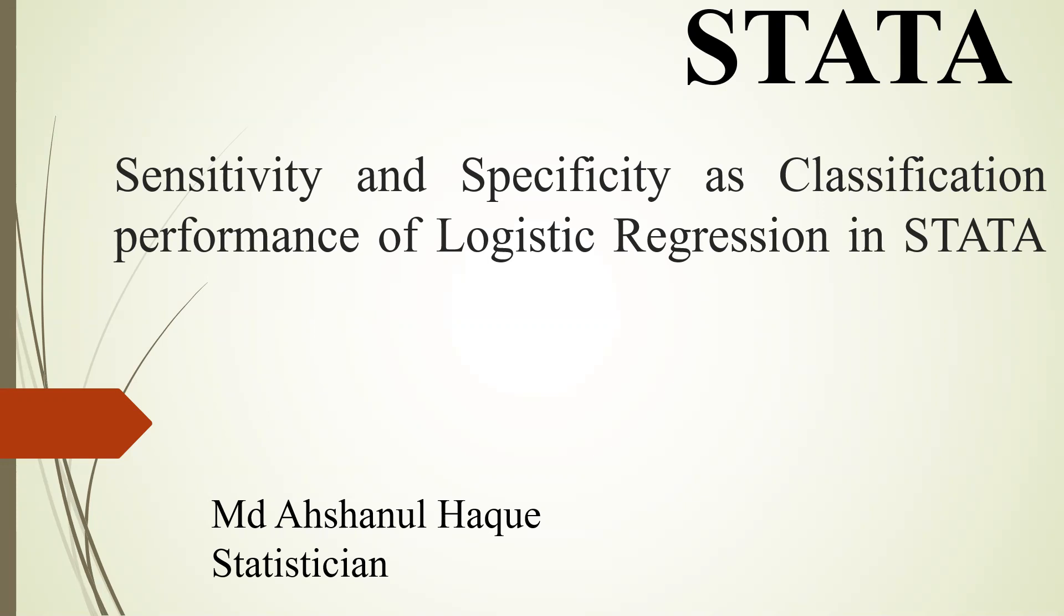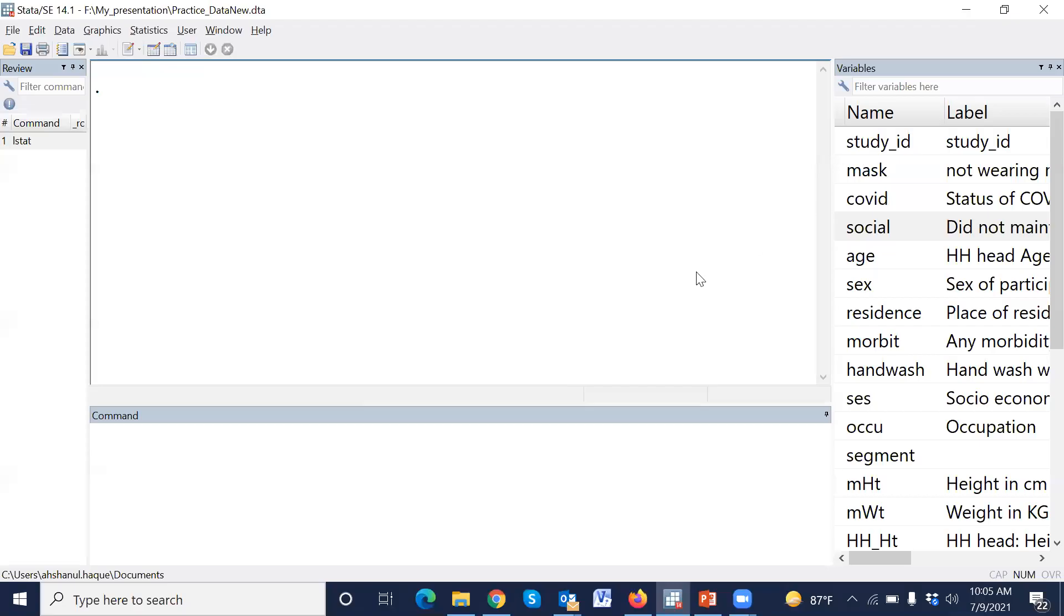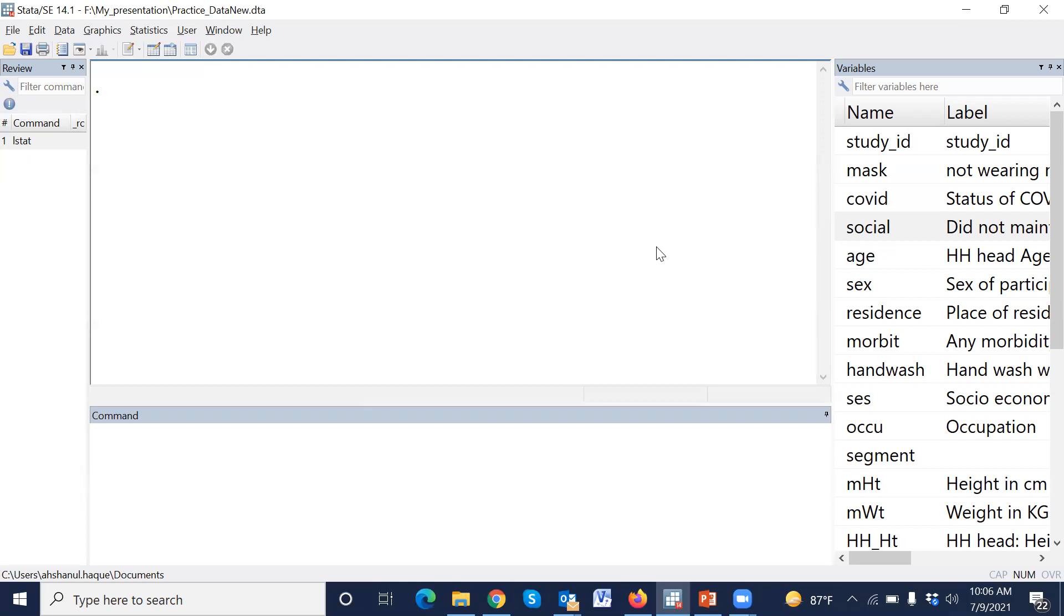Let's go to the real data analysis. This is an example data, and in a previous presentation or previous session, we discussed about logistic regression, how to perform logistic regression and how to estimate odds ratios using logistic regression in Stata. We also described the interpretation of logistic regression.